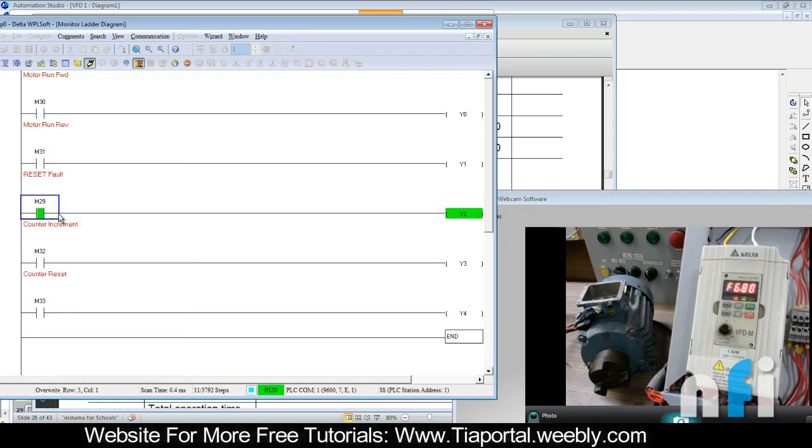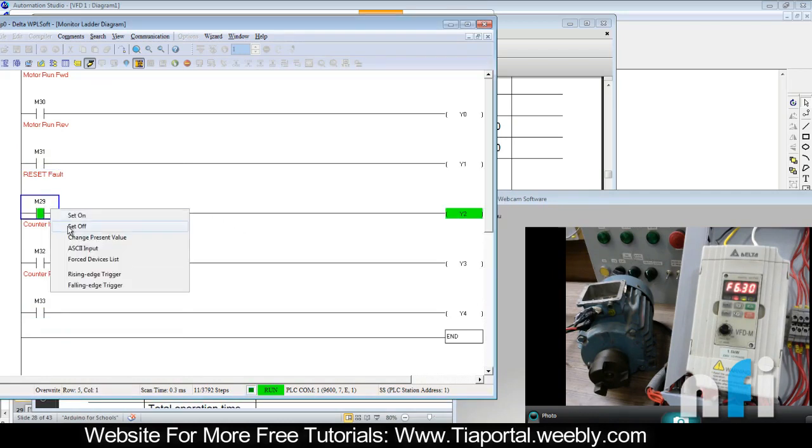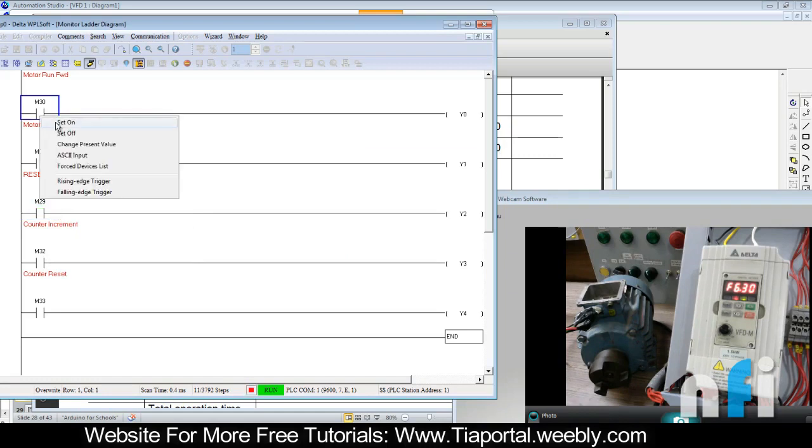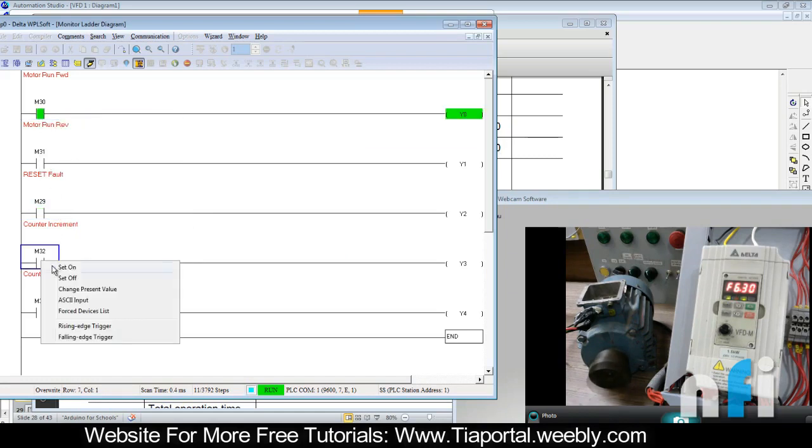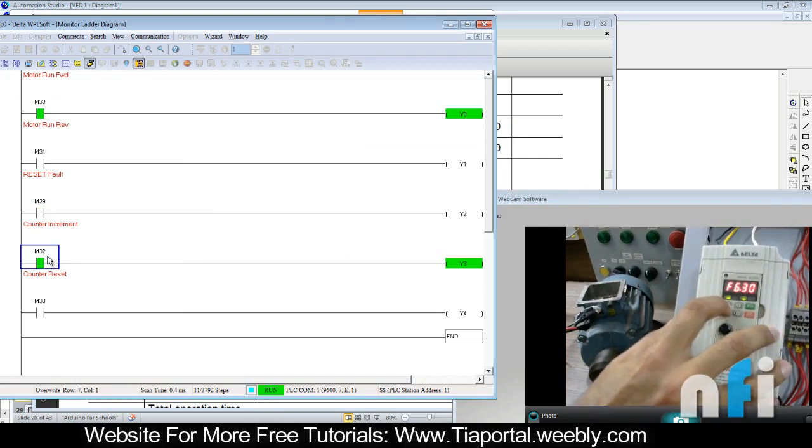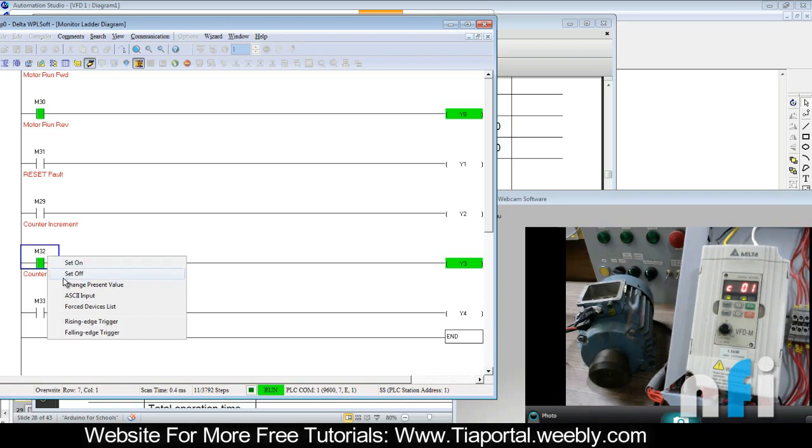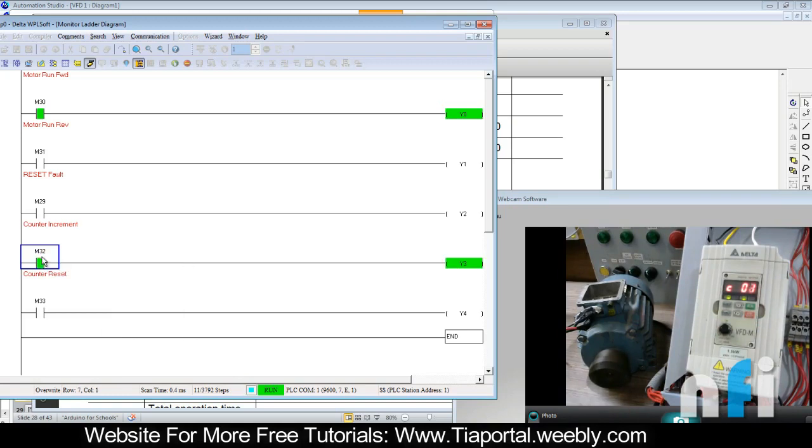Reset the counter and then reset the fault. Sorry, this one is the reset fault. So after resetting the fault, you can again run your motor and the counter can be used again to increment.